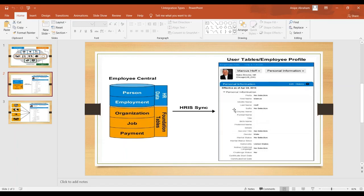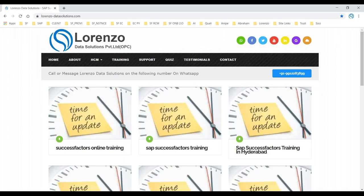I hope you all got the idea about what exactly internal integration means — which we call HRIS Sync — and how you can integrate Employee Central with SuccessFactors products using HRIS Sync, which we call internal integrations. Thank you so much, and we'll see next time with external integrations from Employee Central to external systems. Thank you, bye everyone, see you next time.